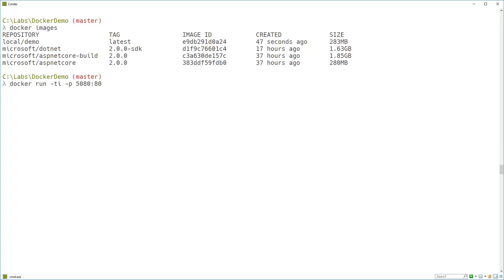And then I use the -P flag to bind a port on the container to a port on the host PC. In this case, I'm binding port 80, the HTTP port on the container, to port 5080 on the PC. And that just means I'm going to be able to point my Windows browser at that port, and it'll be able to browse to the site running inside the docker container.